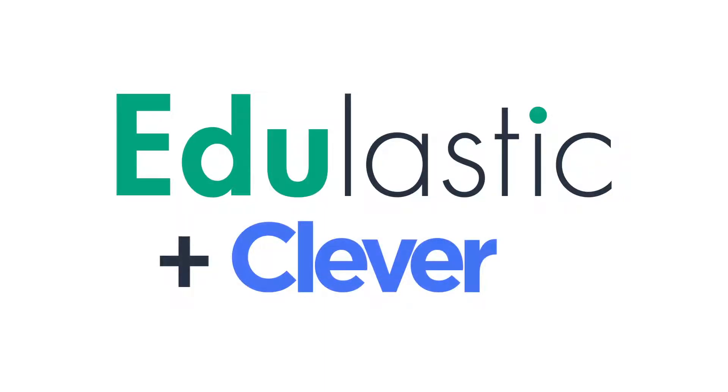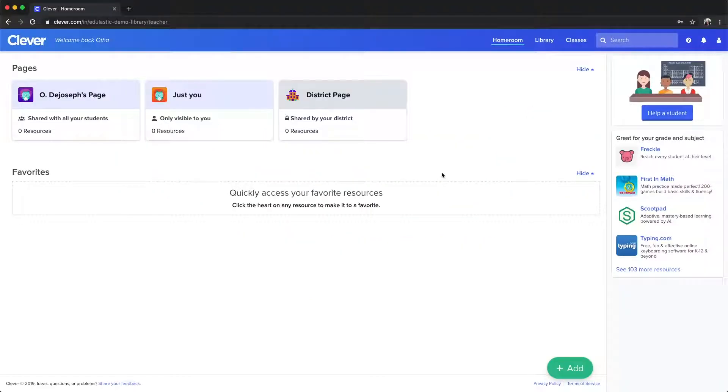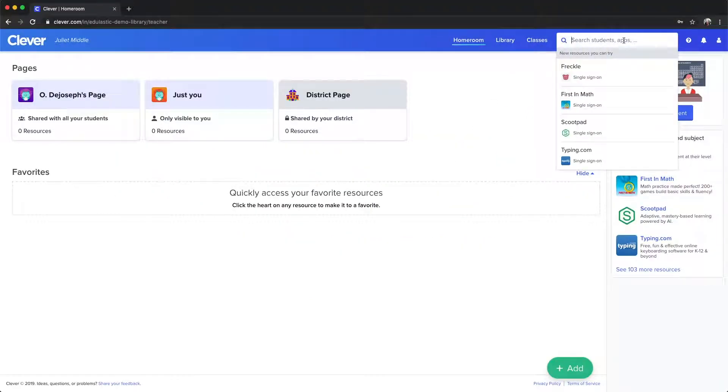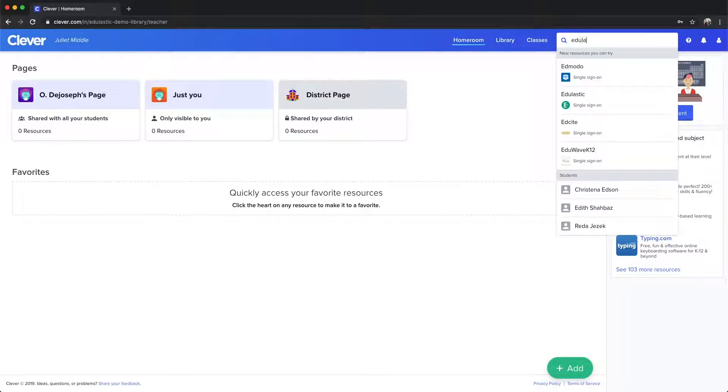Edulastic and Clever sync together to improve assessment access and rostering for educators. After logging into Clever, search for Edulastic.